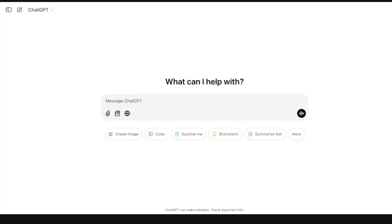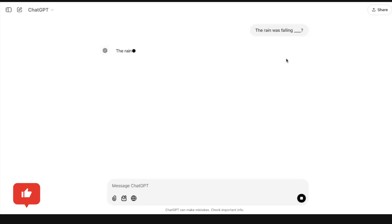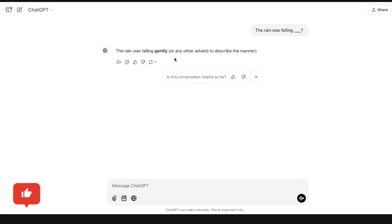Let's imagine an LLM is trying to complete the sentence: 'The rain was falling.' It doesn't memorize sentences but instead recognizes patterns — like adjectives usually come before nouns (for example, soft rain or heavy rain) and verbs often follow the subject (for example, falling heavily or gently). Using this understanding, it predicts and generates a continuation like 'The rain was falling gently.' The LLM has not memorized the sentence but understood patterns from its training data and used that to generate the output.